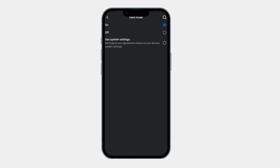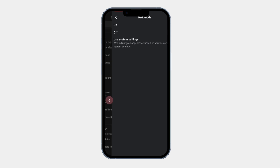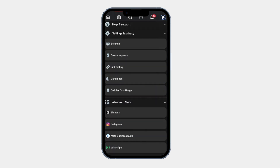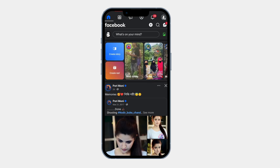Once you select this, your Facebook app will switch to a dark theme, making it easier on your eyes especially at night. After enabling dark mode, go back to the Facebook home screen. Now you can see a dark background instead of a bright white one.